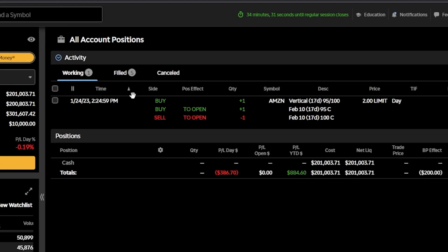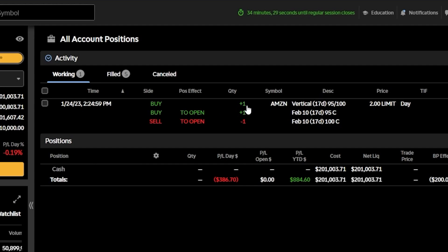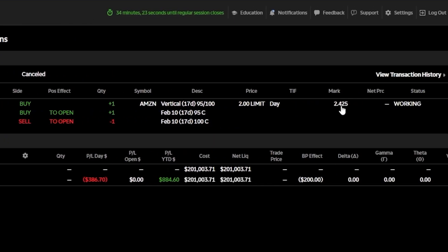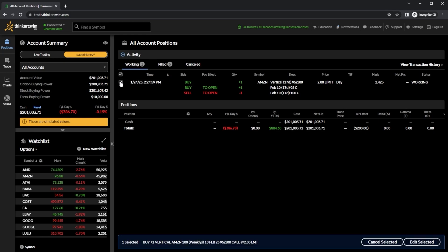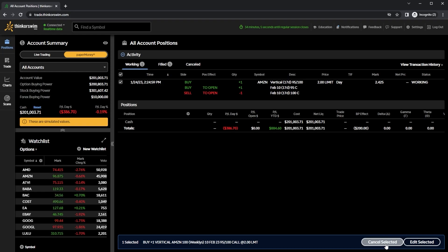At the moment, I do have an open order to buy that one vertical spread on Amazon for $2. And since it's currently trading for $2.42, I have not bought it yet — this order has not filled. If I wanted to edit or cancel this order, I could come over here to the far left-hand side and just hit this little checkmark box. Then looking down below at the bottom of my screen, I could either hit cancel selected to just outright cancel it, or hit edit to edit it in some way.